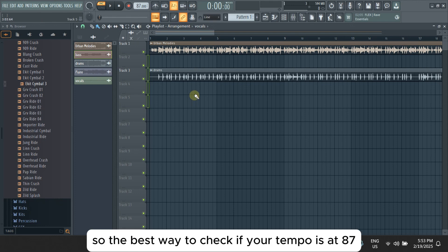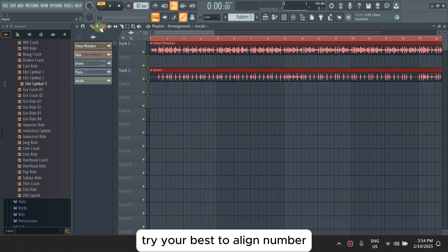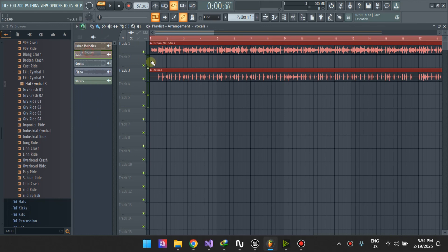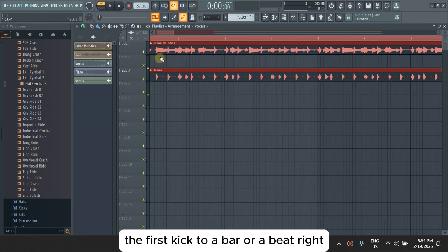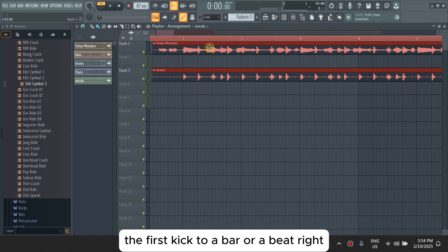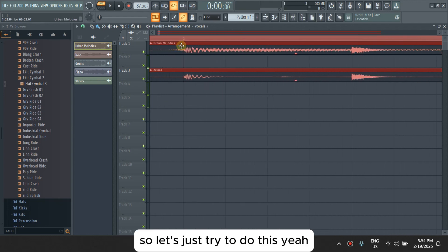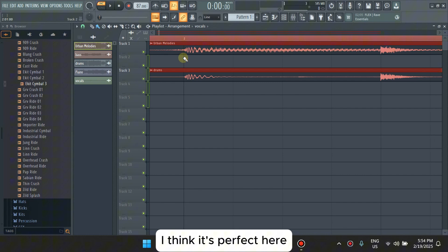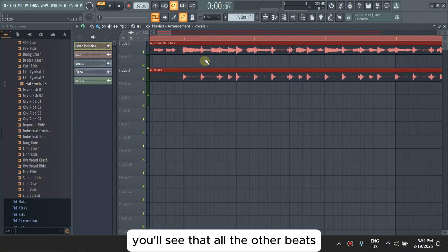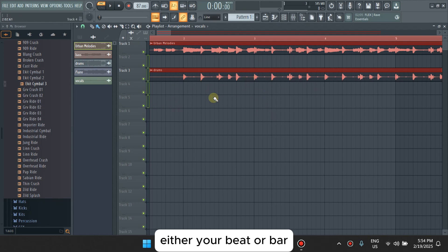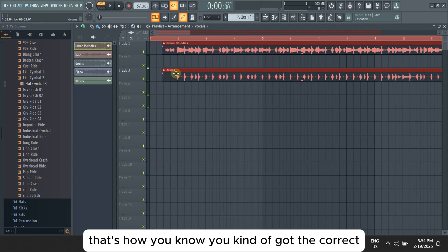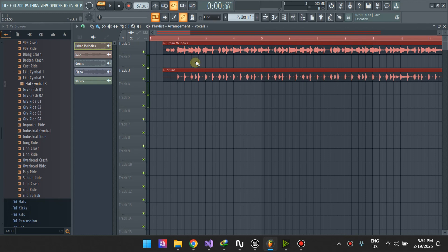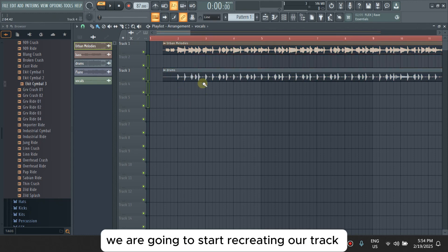The best way to check if your tempo is at 87 is to try your best to align the first kick to a bar or a beat. And then if you zoom out, you'll see that all the other beats land on a musical division, either your beat or a bar. That's how you know you've got the correct tempo. Now that we have the correct tempo, we are going to start recreating our track.